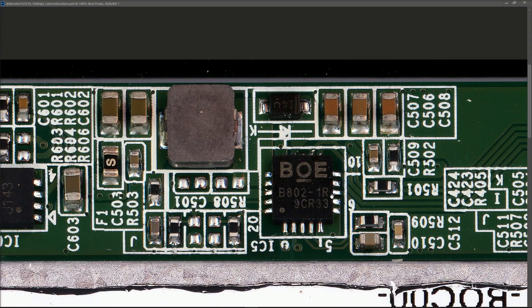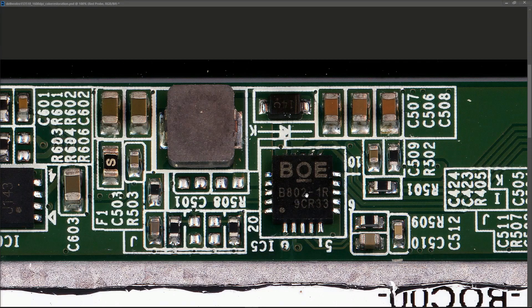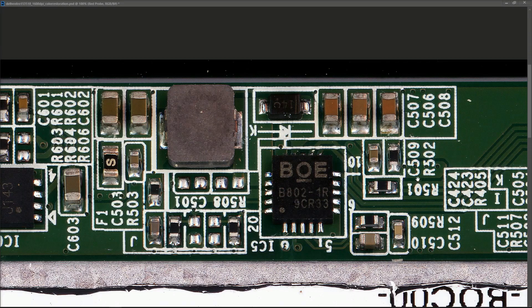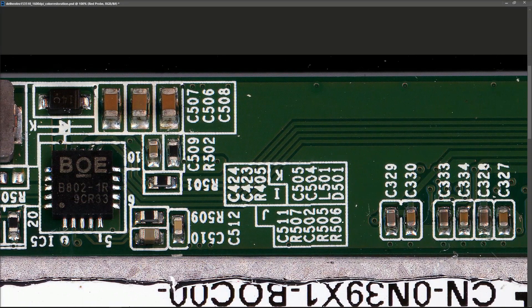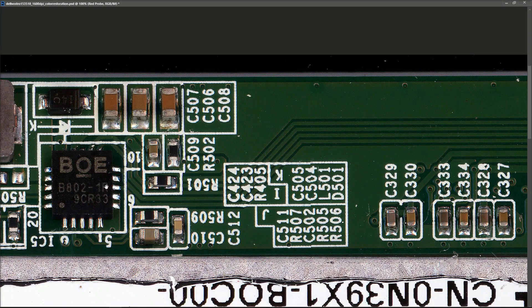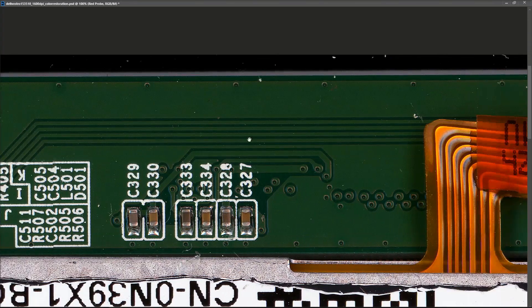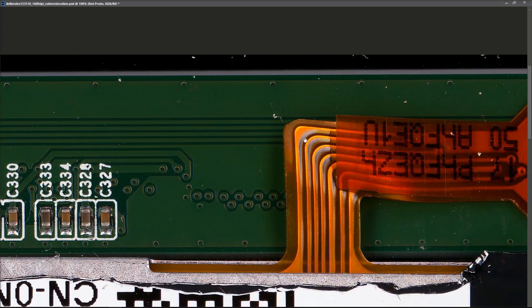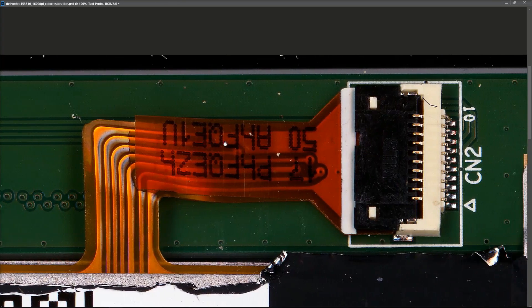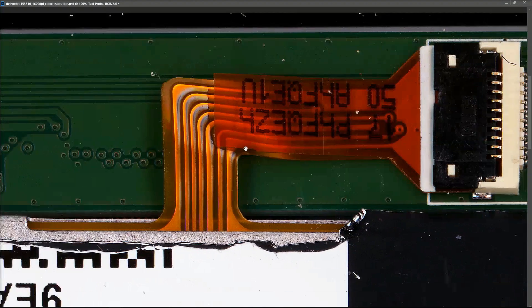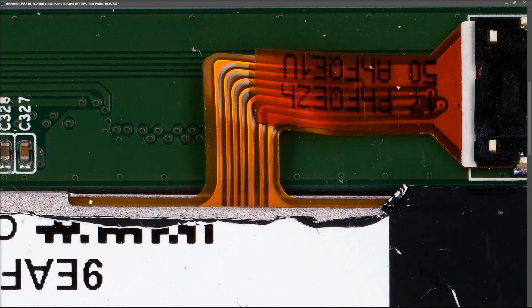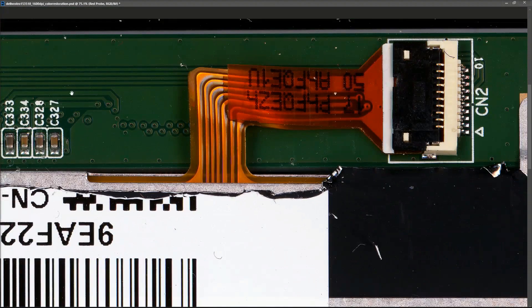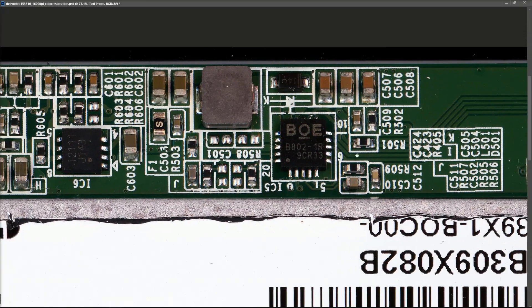This IC right here is a BOE B802-1R. I can't get a data sheet for this, but this looks to me like the backlight driver. The reason I would say that is, first of all, there's a large inductor and a diode, which is usually what is used to take a lower voltage like 12 volts and boost it up to about 24 volts for driving the LEDs. So that's connected to this IC. The second thing is, similar to the previous example, we have four lines coming from this IC out to this little connector, which then goes out to the LEDs which are built into the panel.